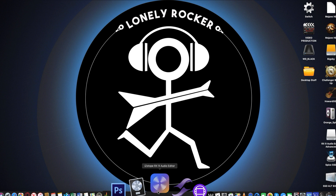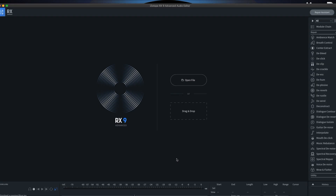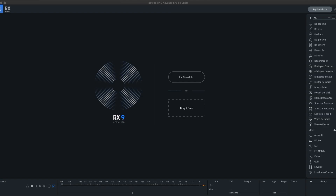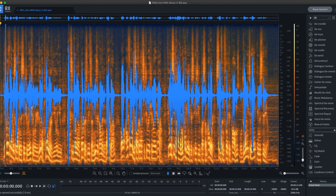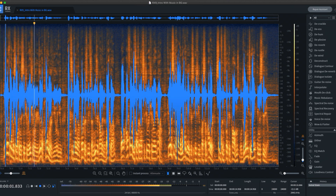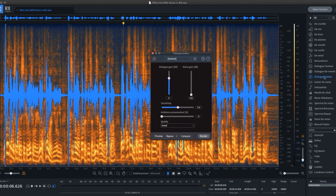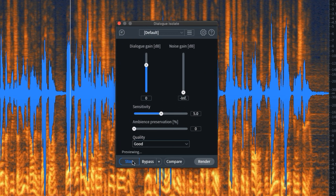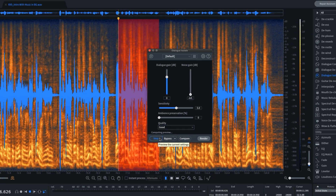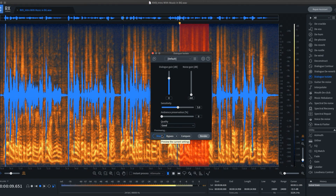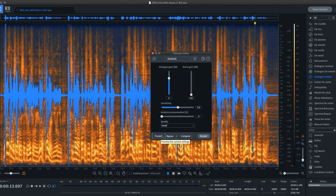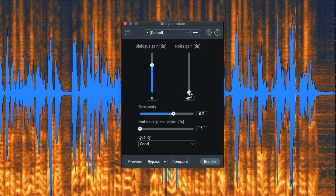RX9 operates as a standalone app or as a series of plugins in your DAW. Today I'll be focusing on the app. To load the file, you just drag and drop. One of the big updates to RX9 is the machine learning in Dialog Isolate. Let's take a quick listen to the unprocessed clip. I'll open the Dialog Isolate module. The parameters here are simple to follow with only five options. I'll give it a quick preview without tweaking anything — that's pretty good right out of the gate.